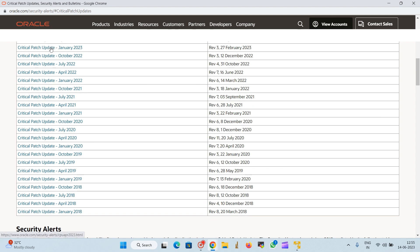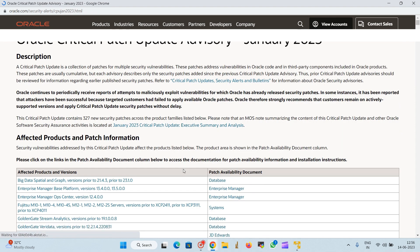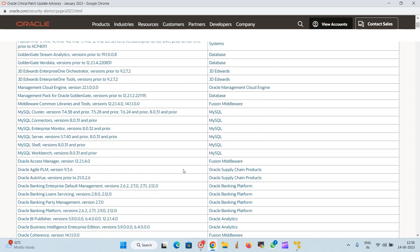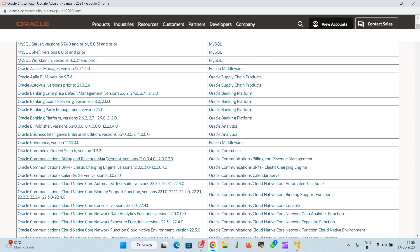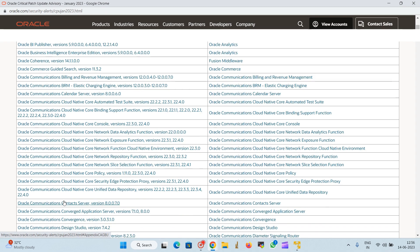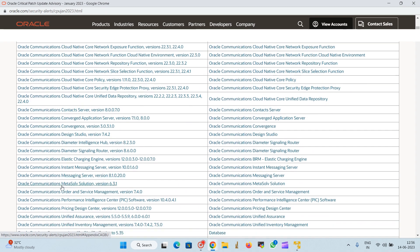It will take to the particular page where you can see Critical Patches Update. We need to download the patches for January 2023, so you can see it here.